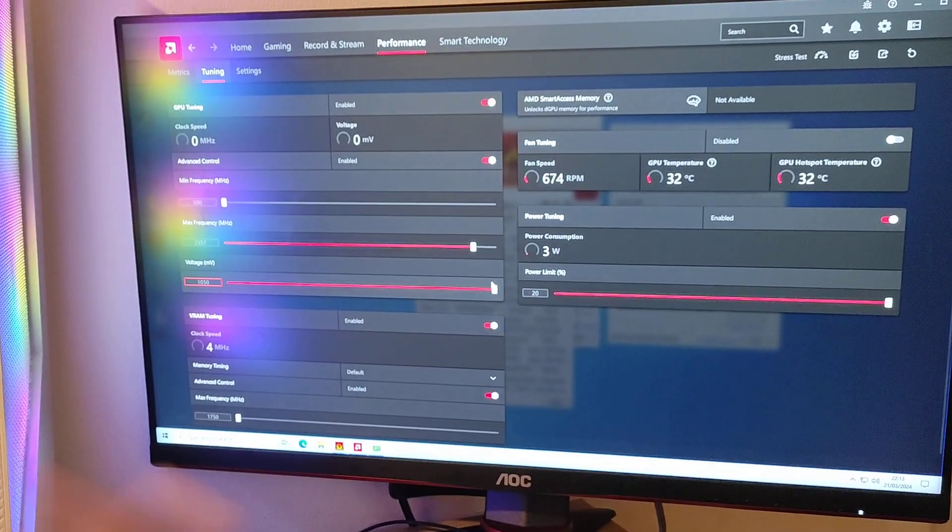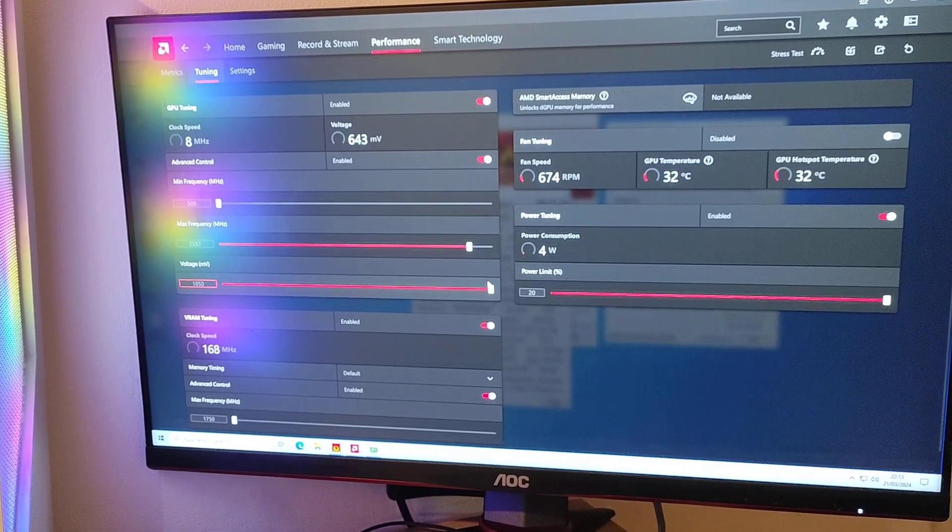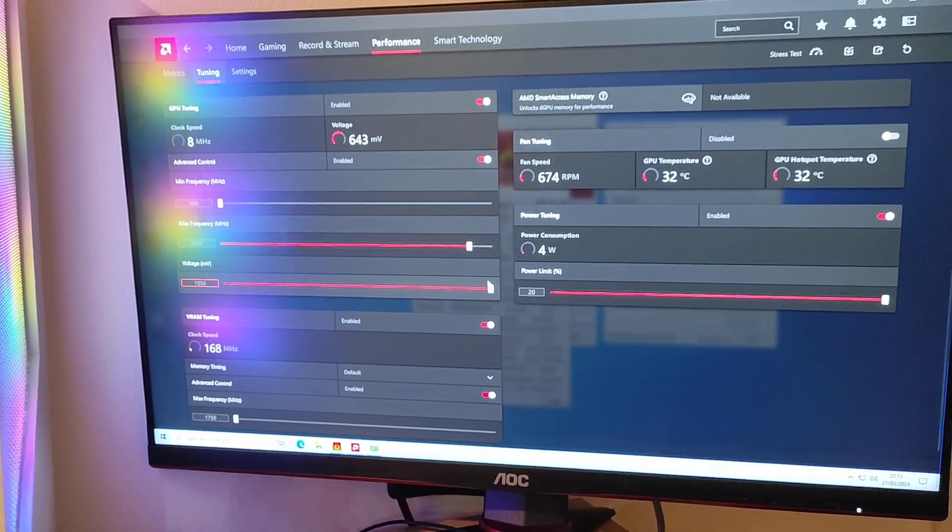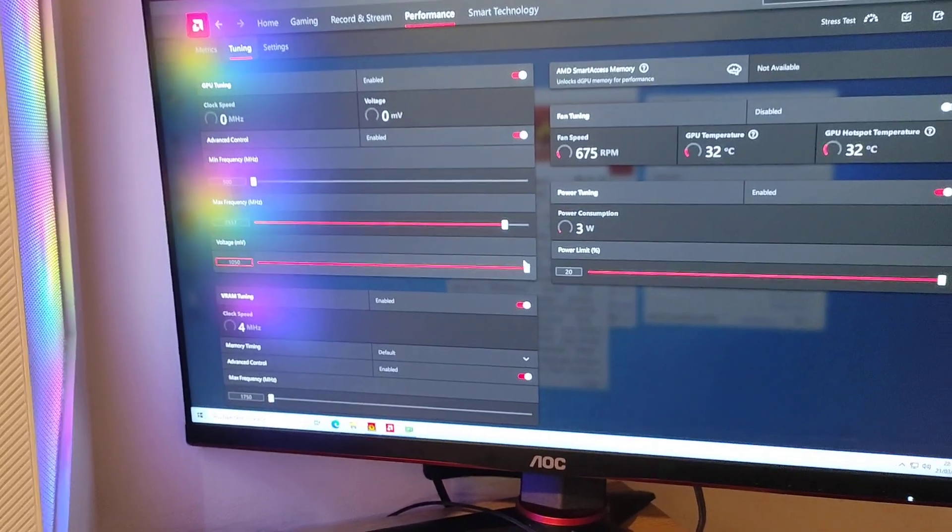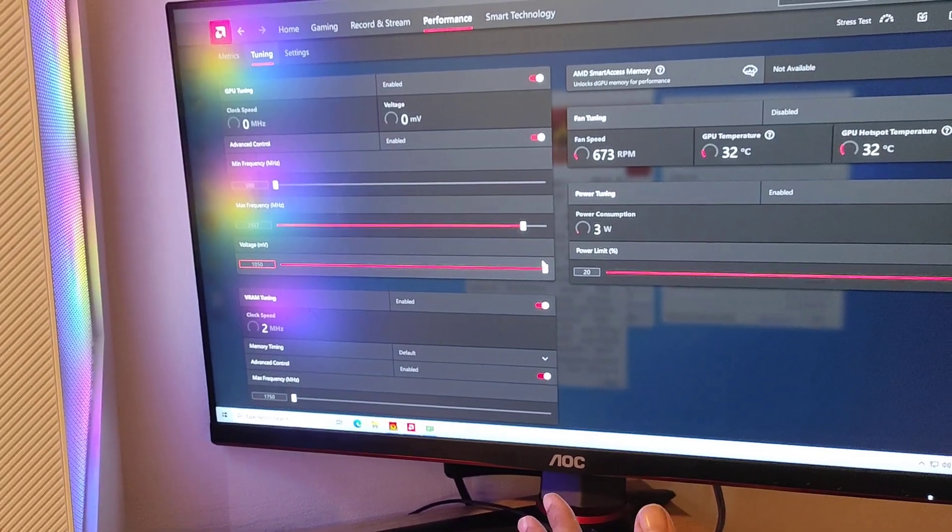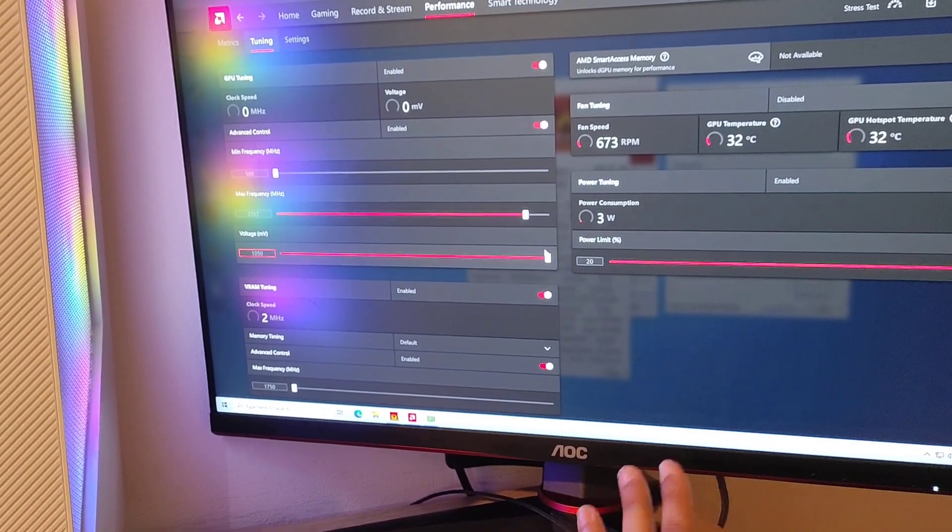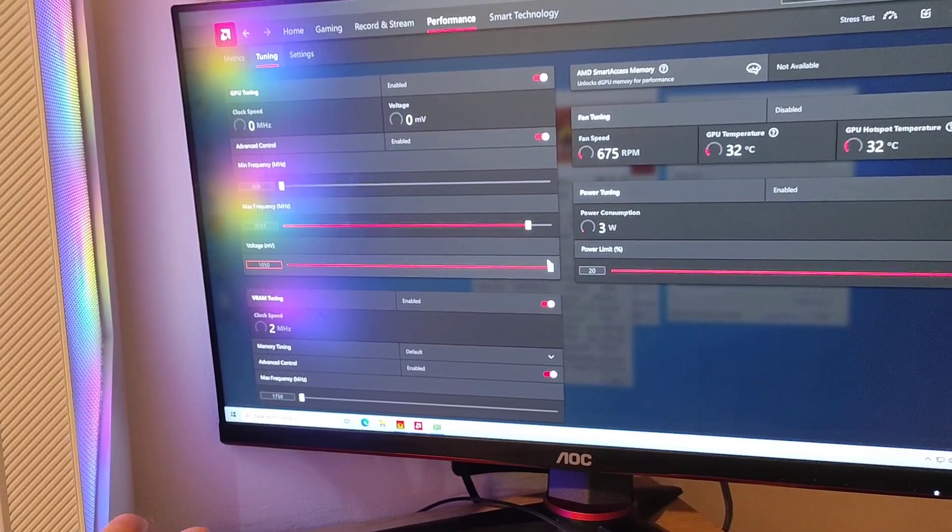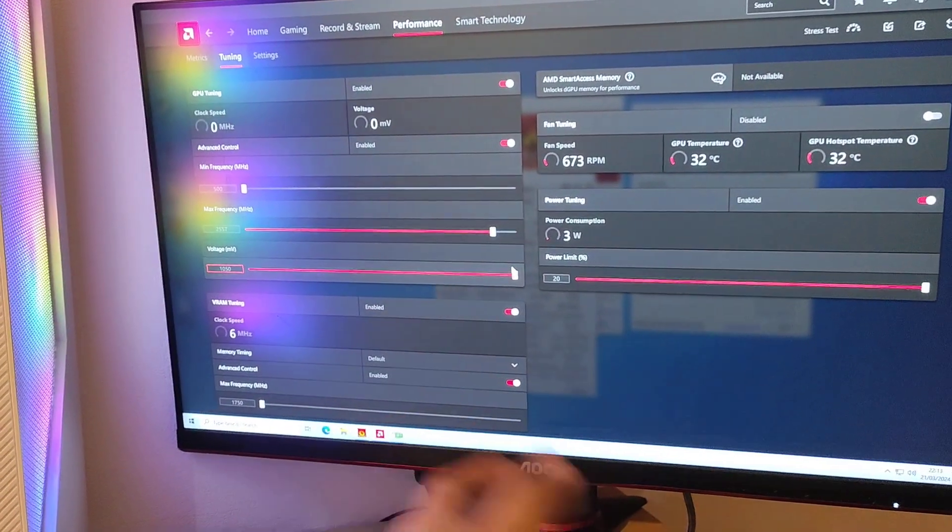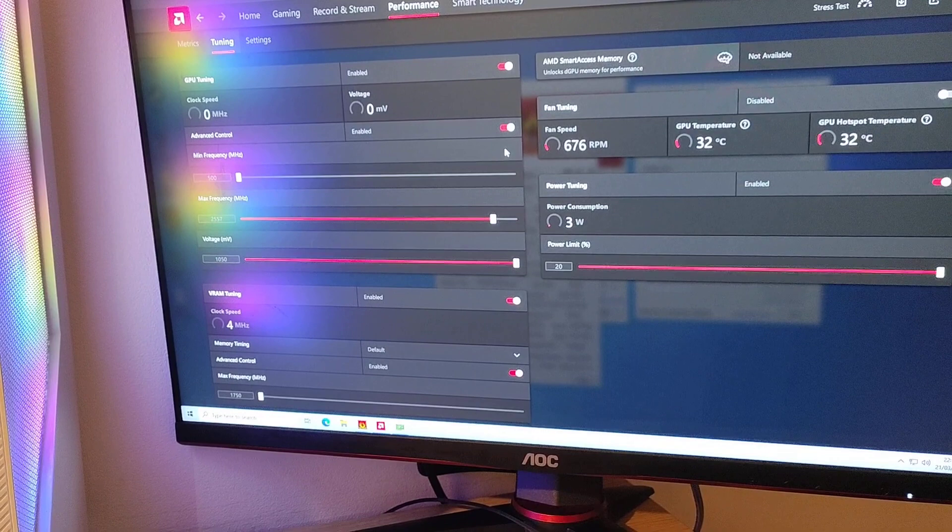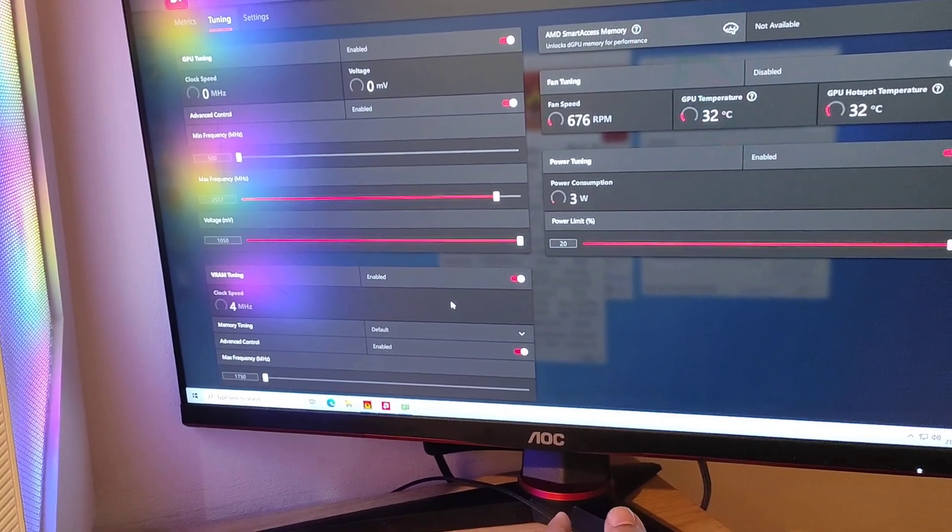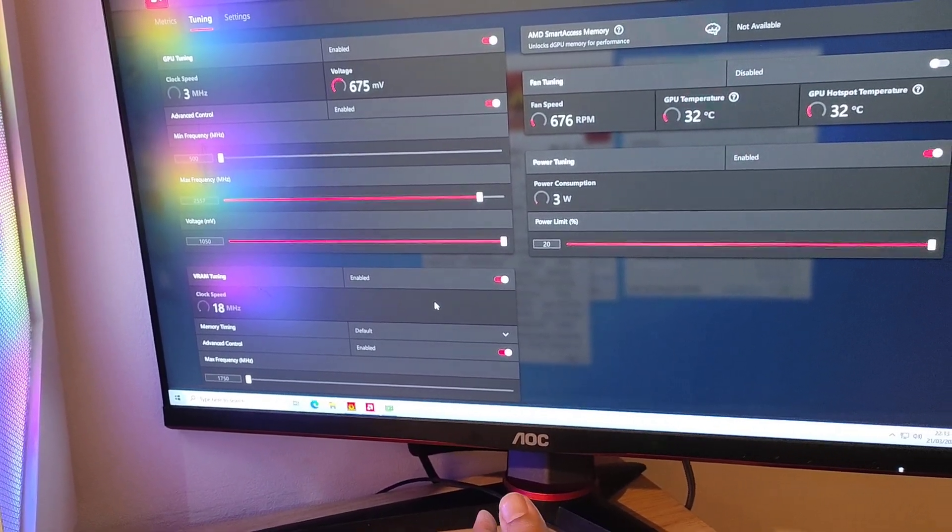I might do a follow-up video on how to do this BIOS change if you have a 6600M and want more flexibility with tuning. If there's interest and I get views, I'll make a tutorial.